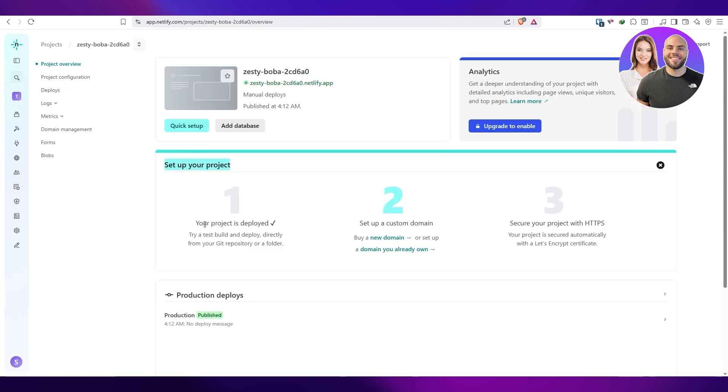You can see right here a project is now deployed. You can set it up by adding a new domain and then securing it with HTTPS, and you should be good to go.